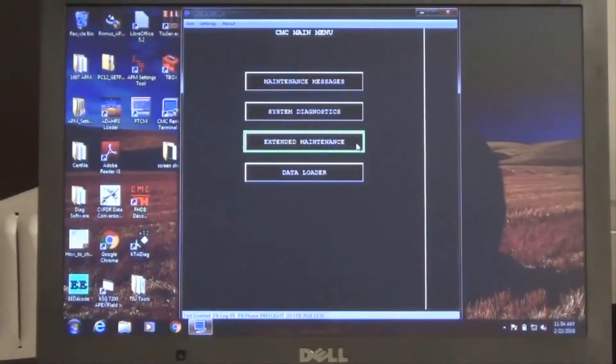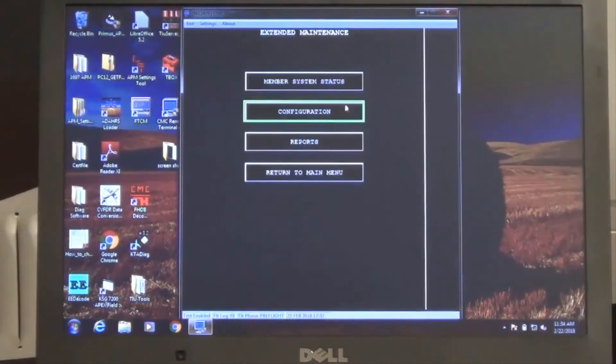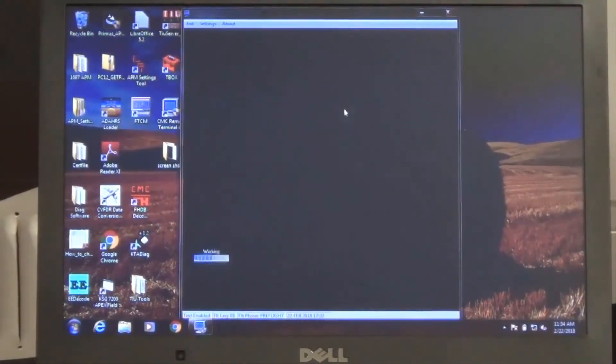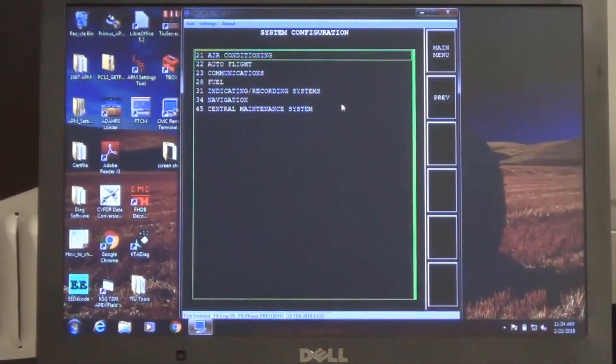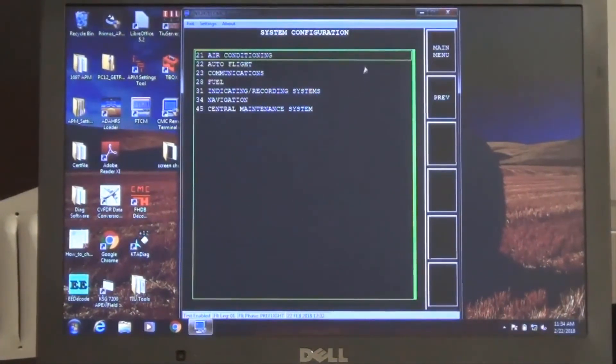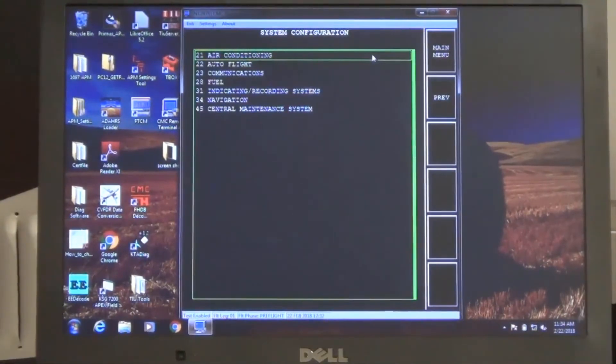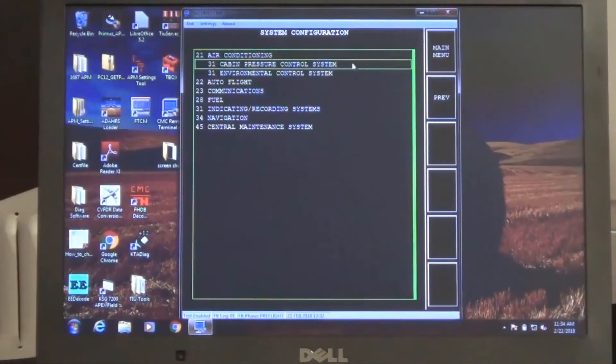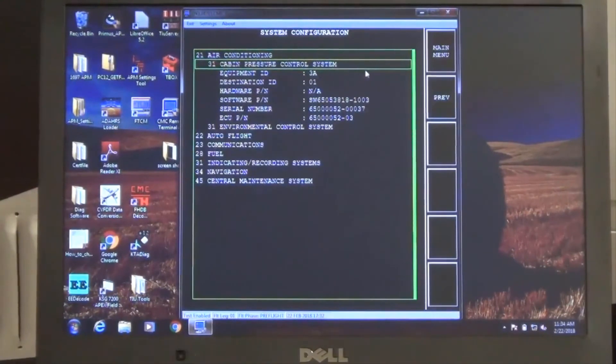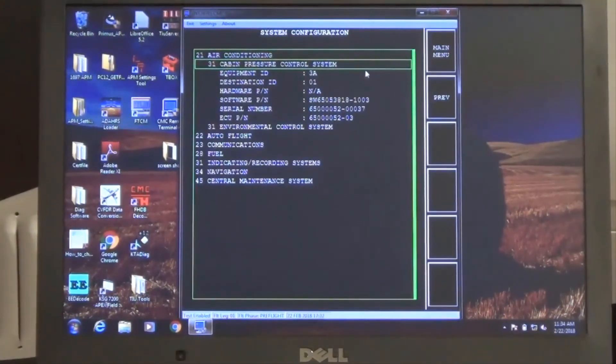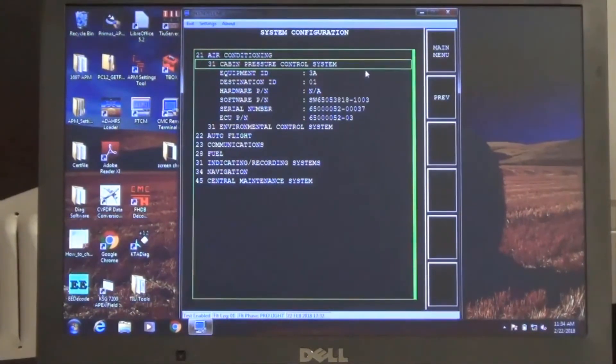The configuration selection under extended maintenance can be utilized to quickly identify applicable member system LRU part numbers, serial numbers, and current software part number. This tool is useful to quickly confirm LRU information without the need for component removal and visual confirmation.